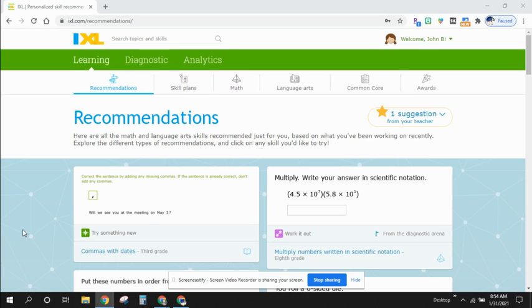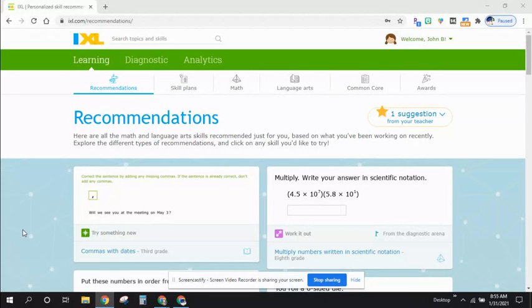Hi students. Hi guardians. I wanted to show you a little bit more about IXL. We are going to be using it for homework for a little while to see if this helps our students fill in gaps that are missing in their math skills.